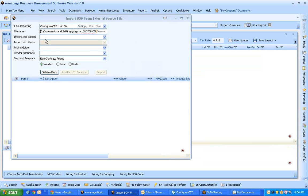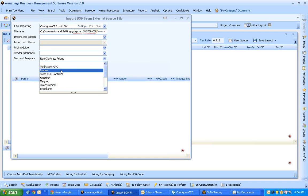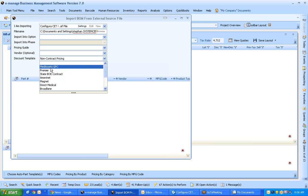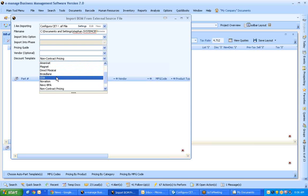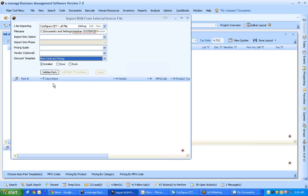And at this point I have some options I could select including the discount template. A discount template would be for items such as if you have a GPO contract, Premier, Met Assets, State contract, GSA. I would say they are all customer discounts, manufacturers discounts. You could preset all those.